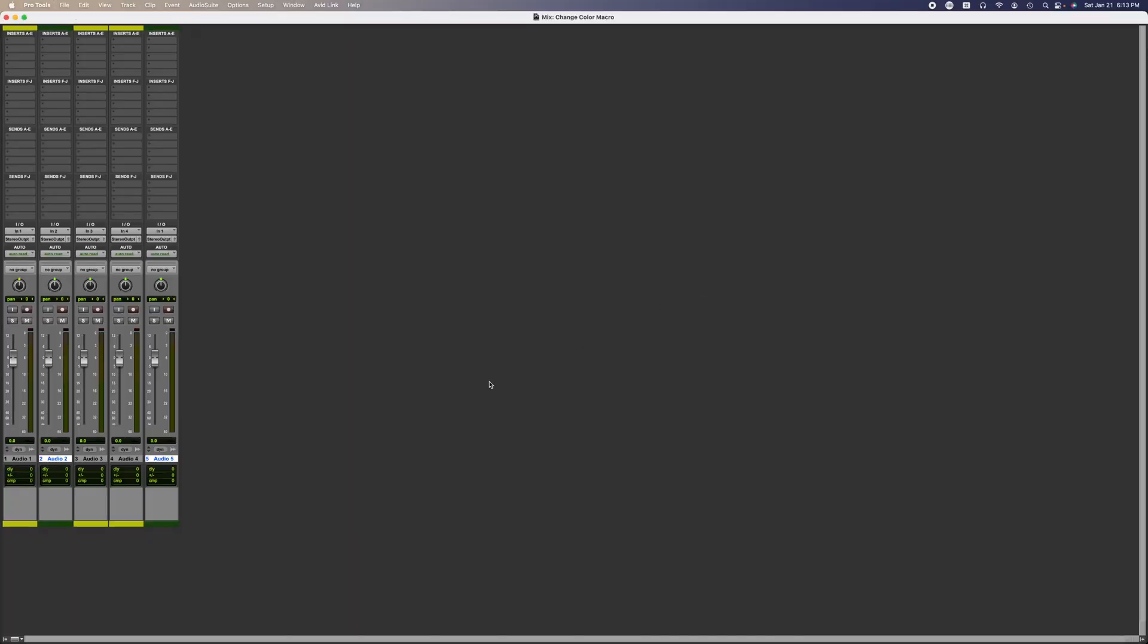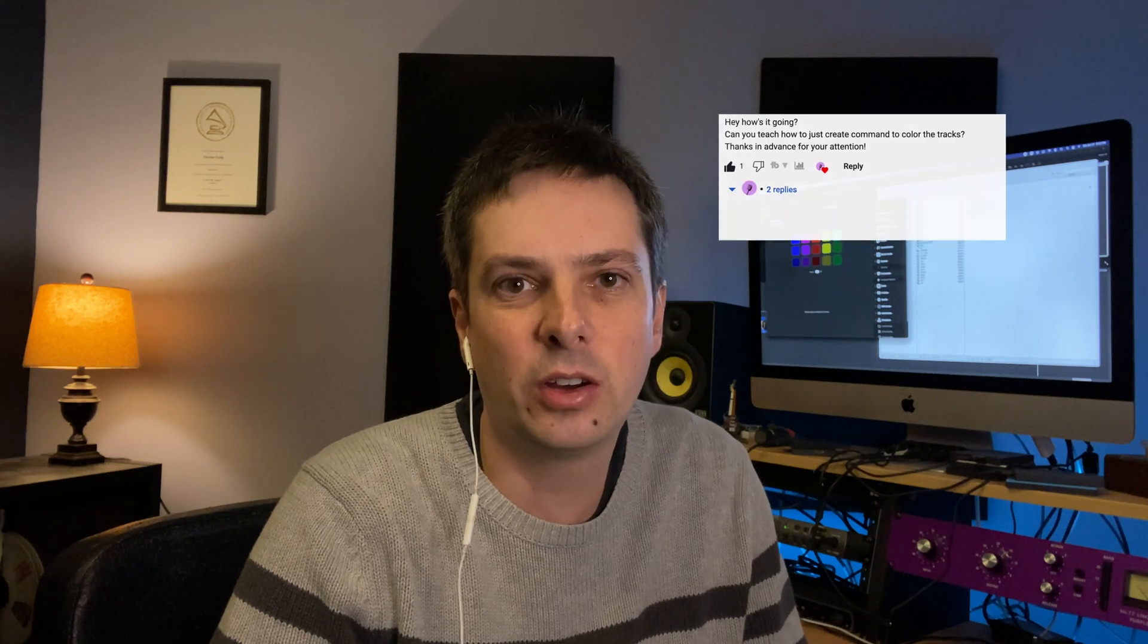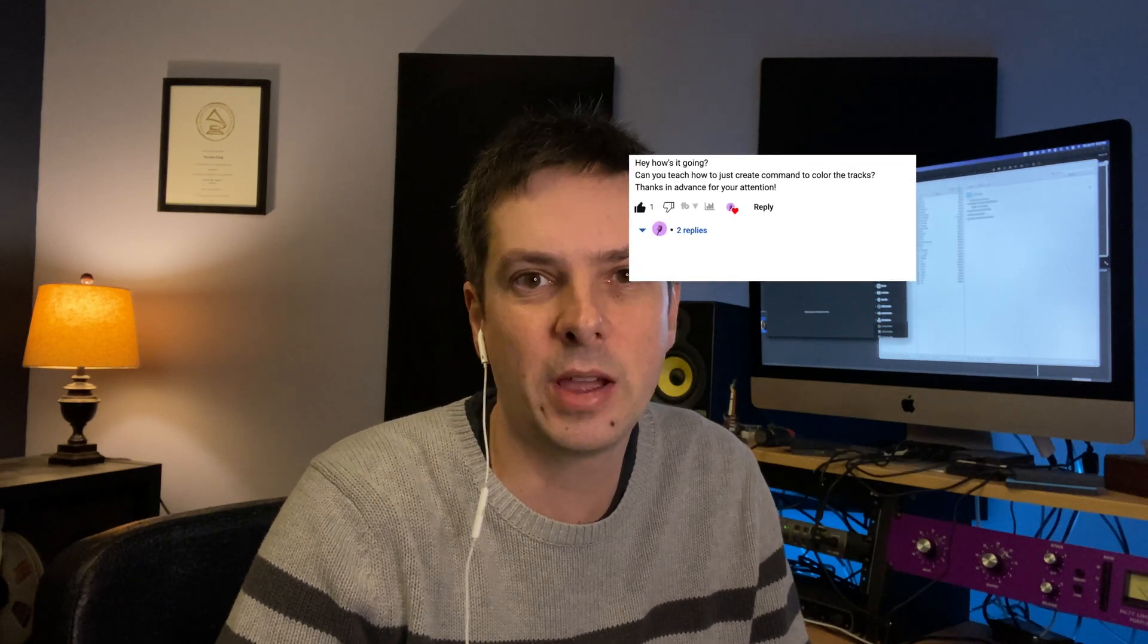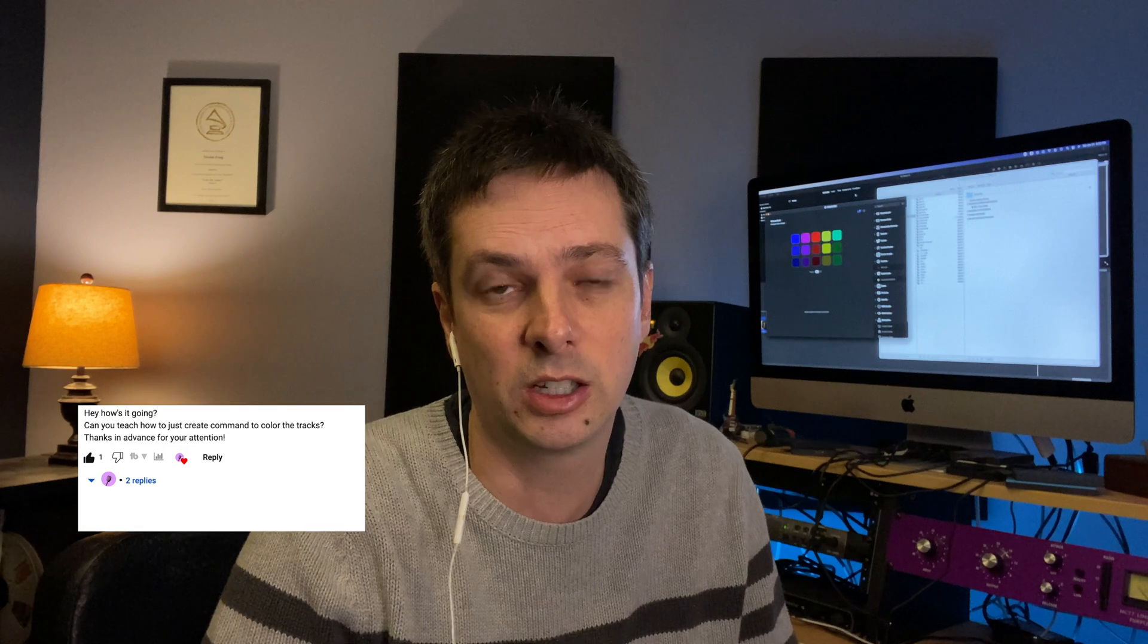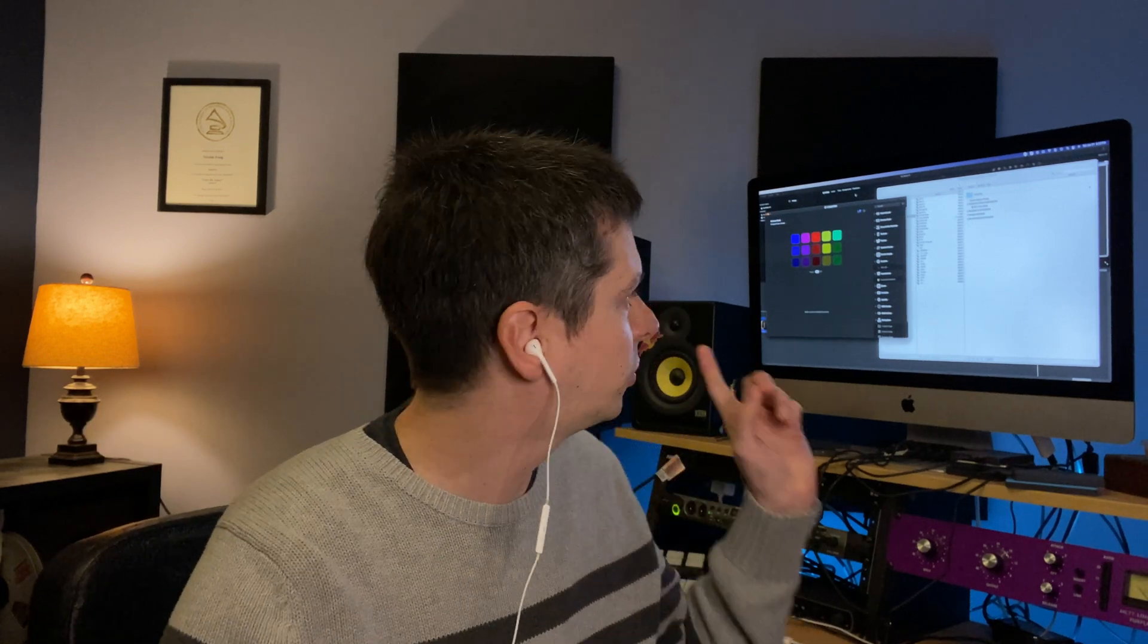So I hope this was helpful. I actually made this video from a comment from another video where someone was asking me how to make this specific macro. Feel free to ask me any questions. I'll have the Stream Deck template and the Keyboard Maestro macros available for download in the description section. Once again, thanks for watching and I'll see you on the next one.